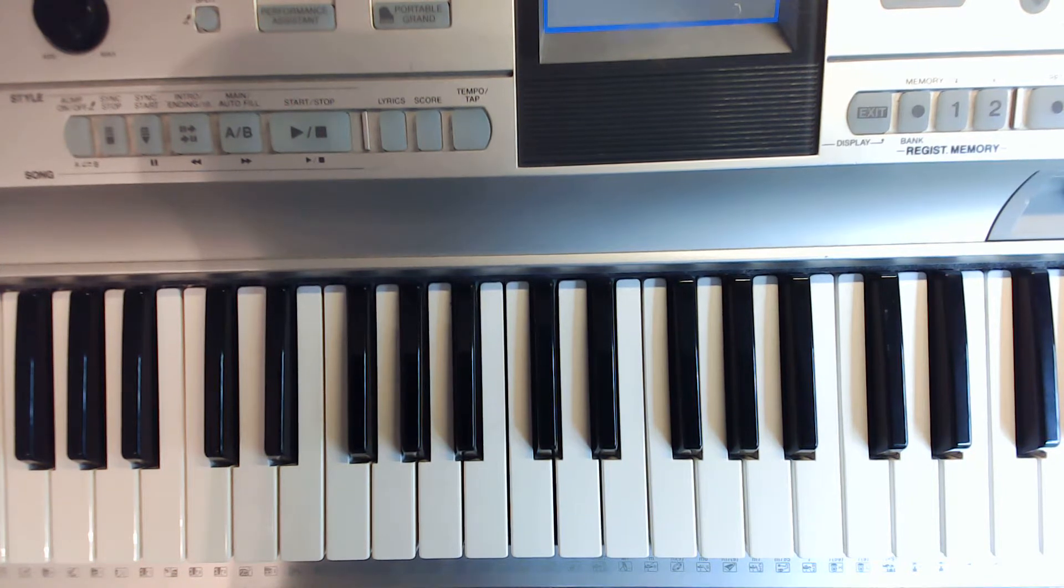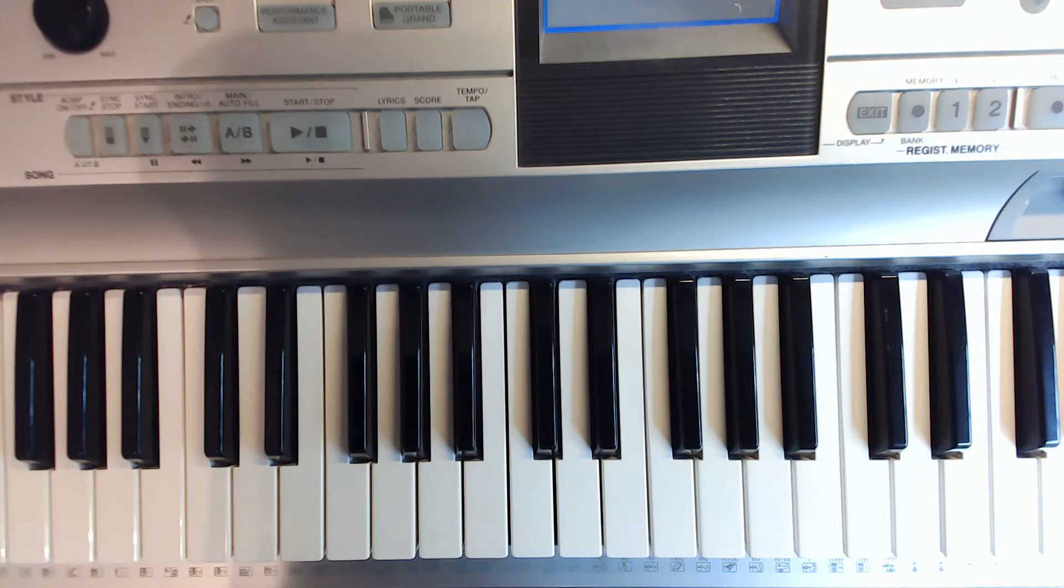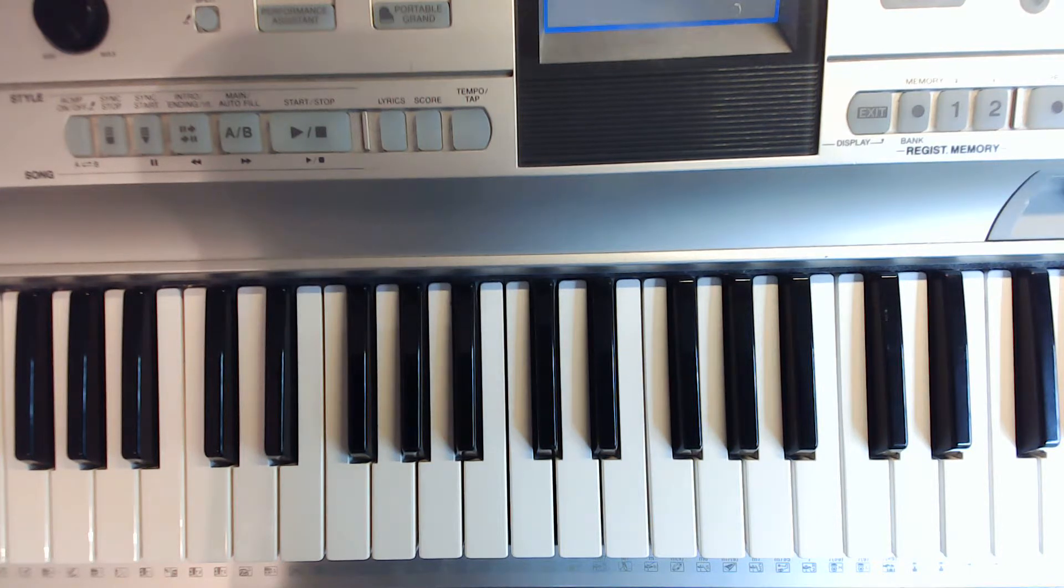You'll need to play the major finger pattern for C, D, E, F, and G.